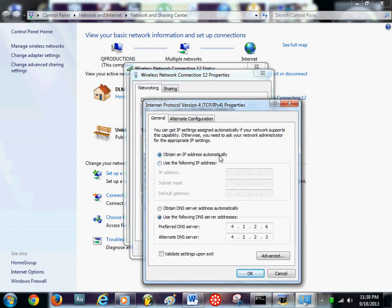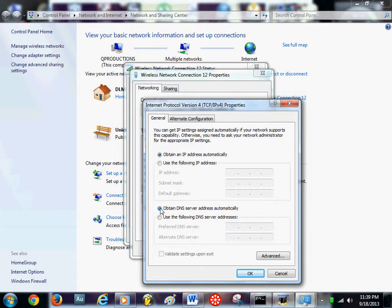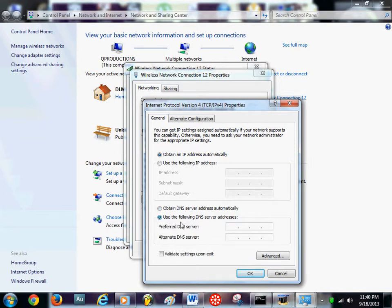Okay, you may see something at the top that says obtain an IP address automatically. Make sure that bubble is bubbled in. You may see this bubble right here may be bubbled in. Mine wasn't because I already had mine set up. So I'm going to just show you how to do it. It should be bubbled in. But we're going to bubble this one right here that says use the following DNS server addresses.